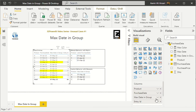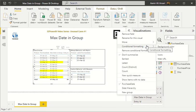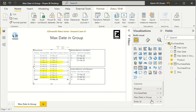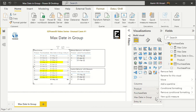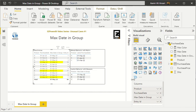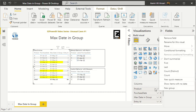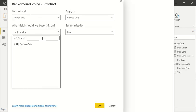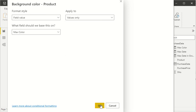This is how you apply it: for the Max Date in Group column, go to conditional formatting, select background, choose field value, and select Max Color. In the same way, for the purchase date column I've applied the same function. If I want to apply it on the product column as well, I repeat — conditional formatting, background, field value, Max Color — and click OK.